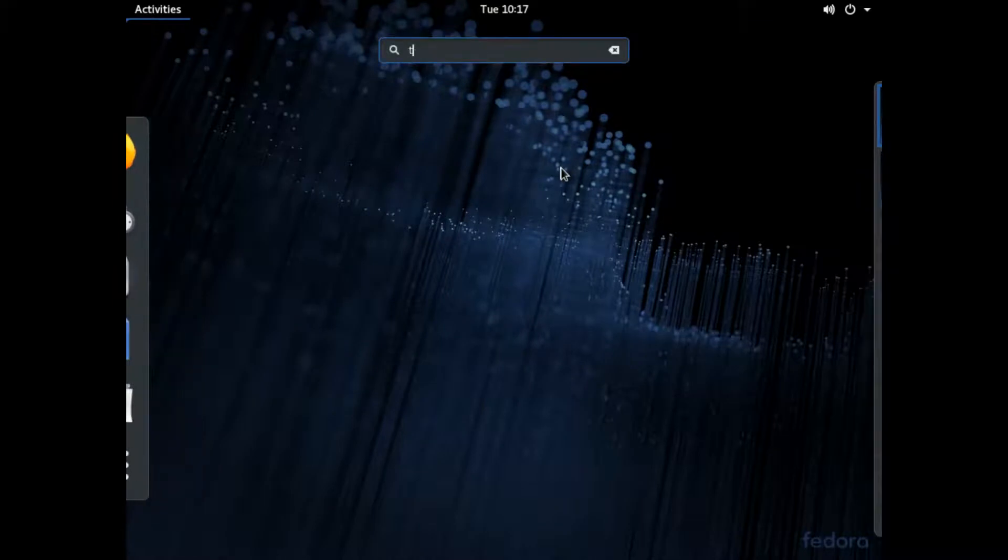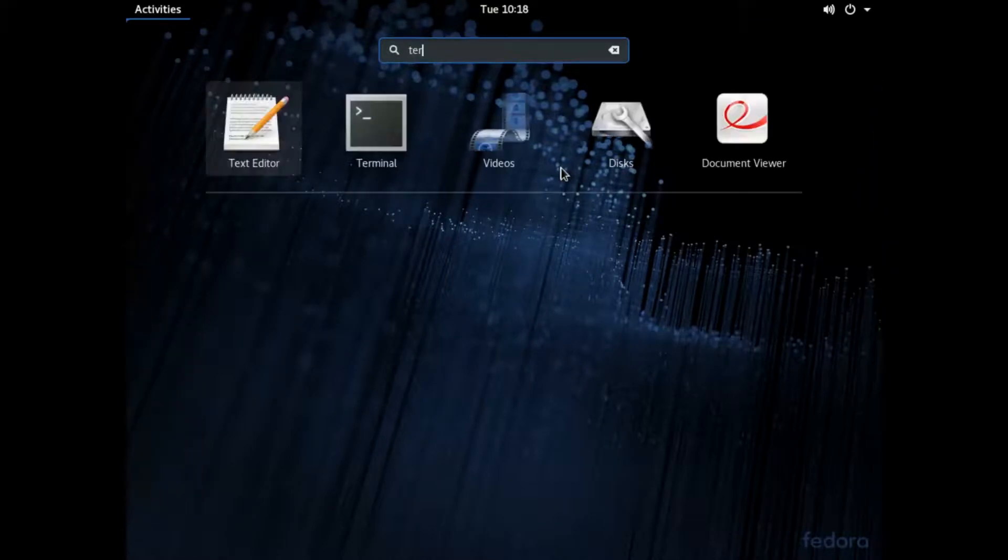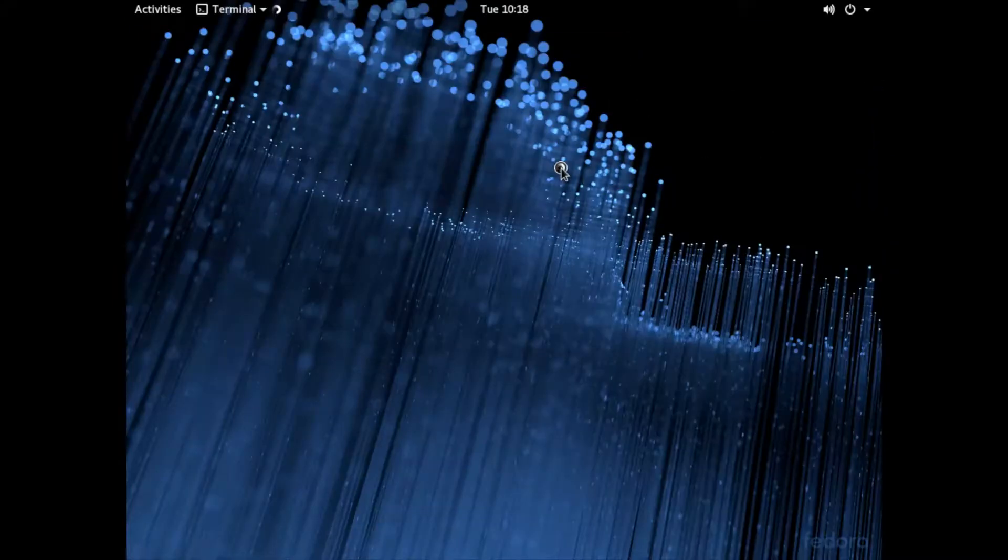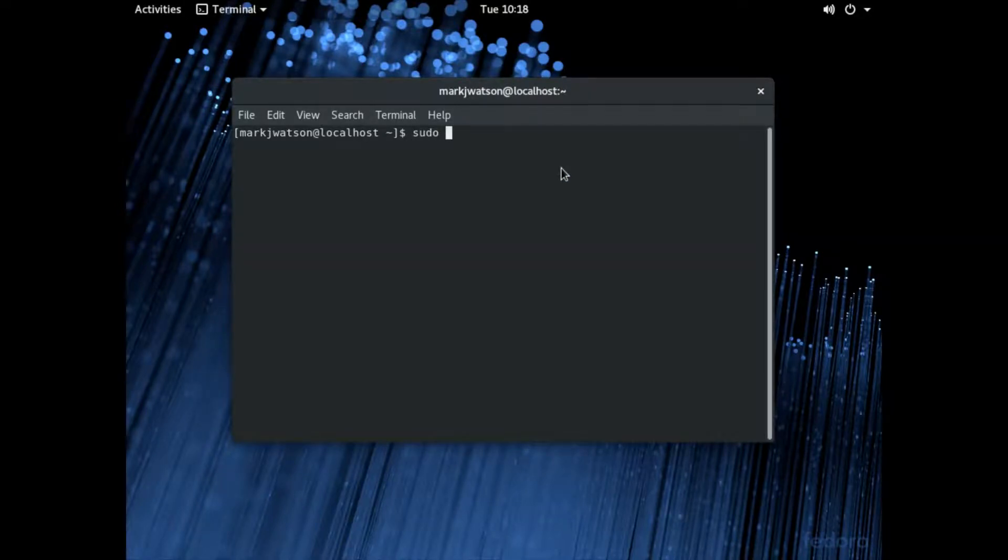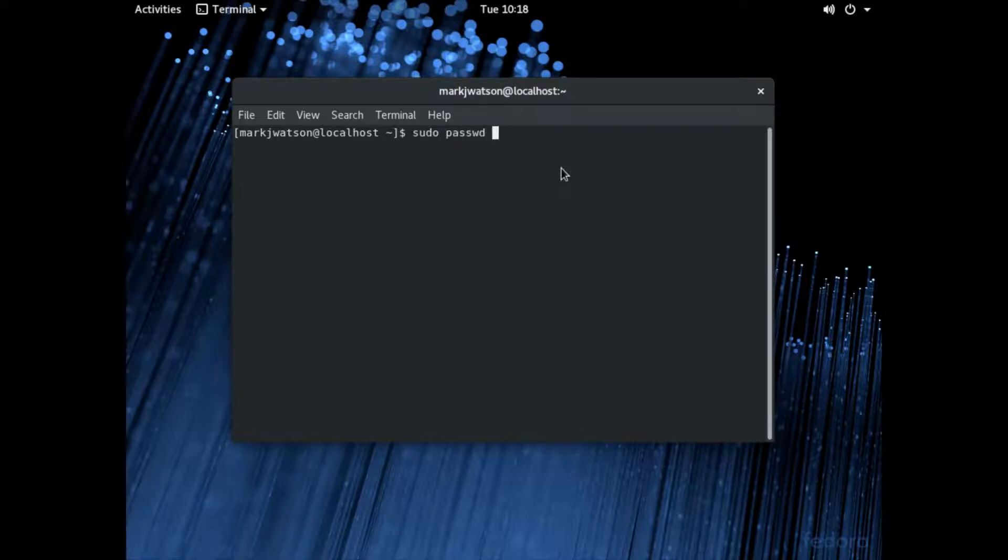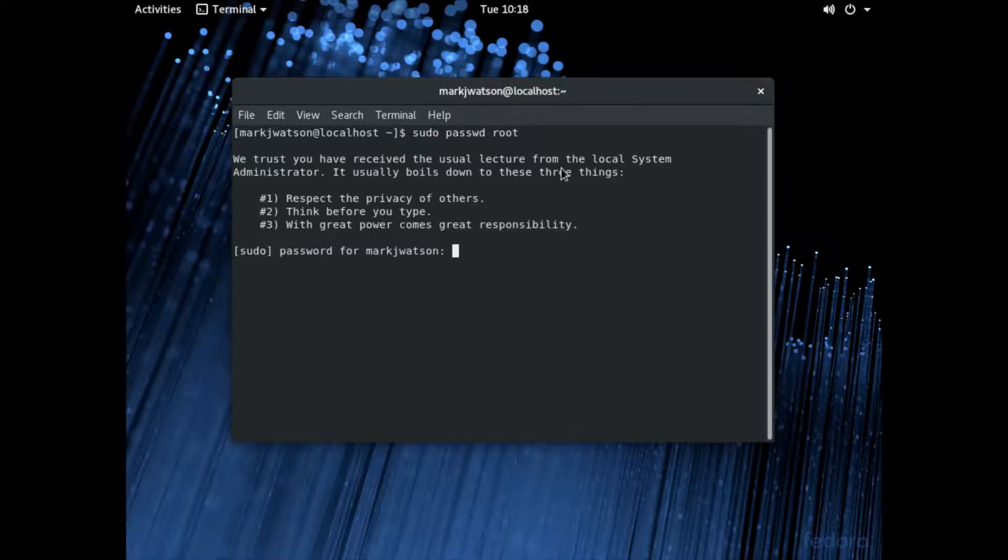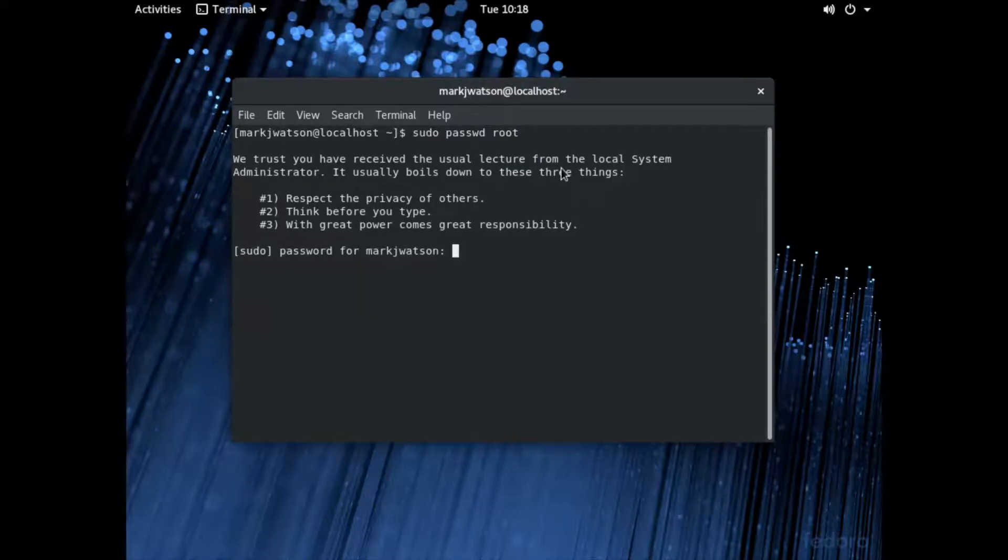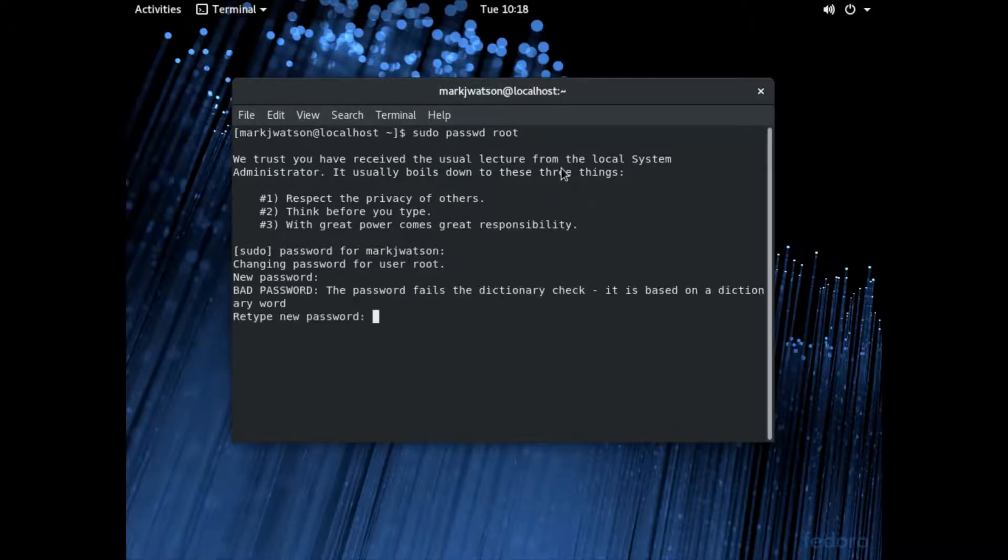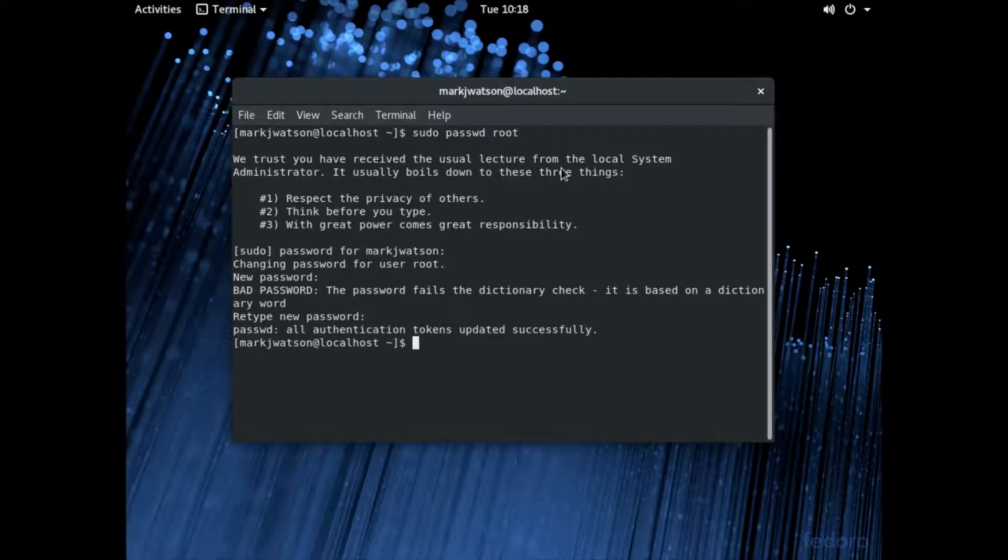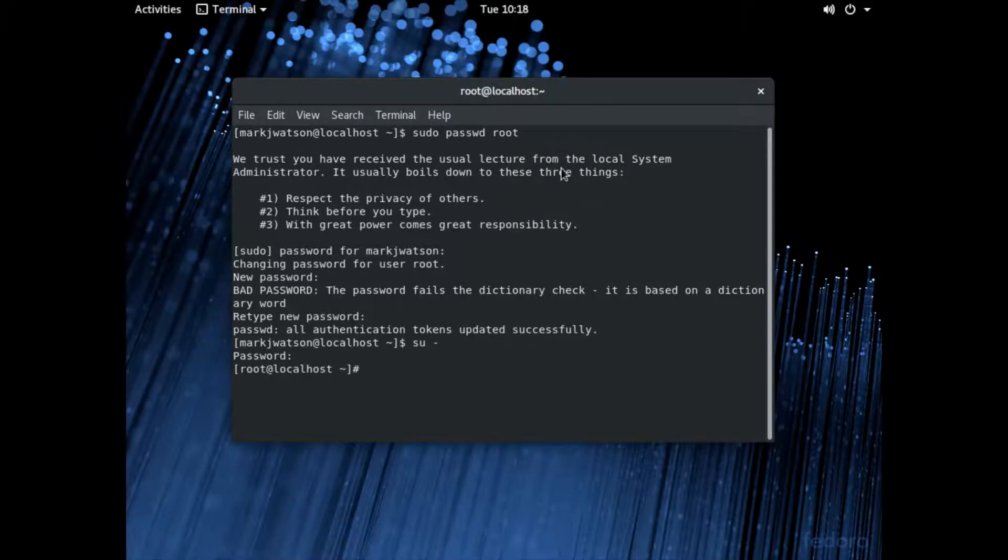One of the first things that I like to do is I like to actually set the root password. The reason why is I like to go over to root to edit a few files that way I'm not typing in sudo every time. So we're going to do a sudo password, and then we're going to type in root and we're going to set the root password. Okay that was easy enough. I'm going to check it real quick by using the command. Okay it worked.